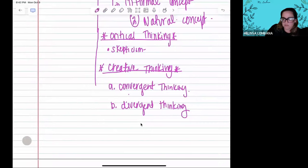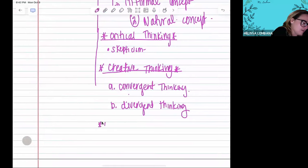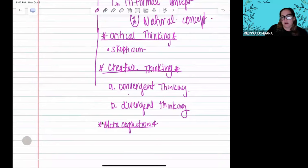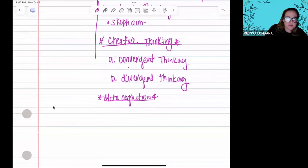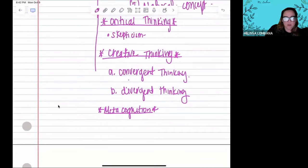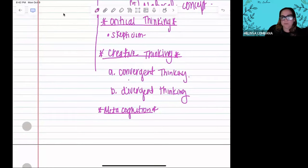The last topic is metacognition — you all know this one because it's one of our habits of mind. Metacognition is simply thinking about our thinking. It allows us to assess ourselves, see what we're thinking about, and evaluate whether we're correct or not. That's basically it for this video. I'm super excited about our Hardness discussion — nos vemos soon, bye!